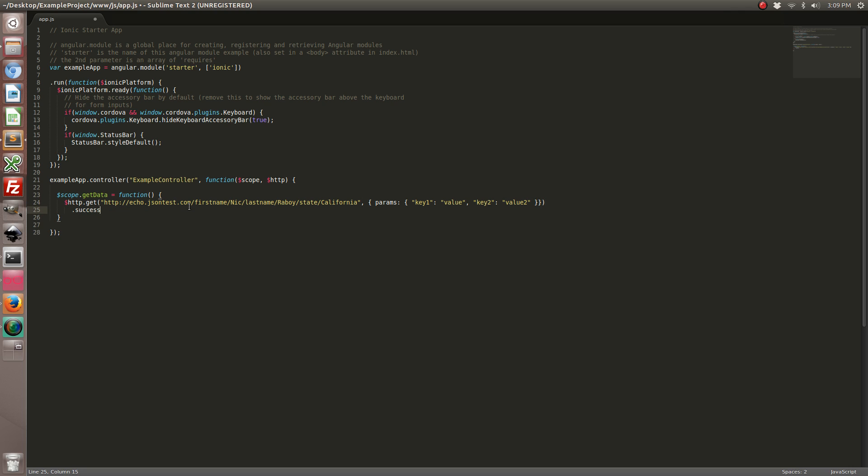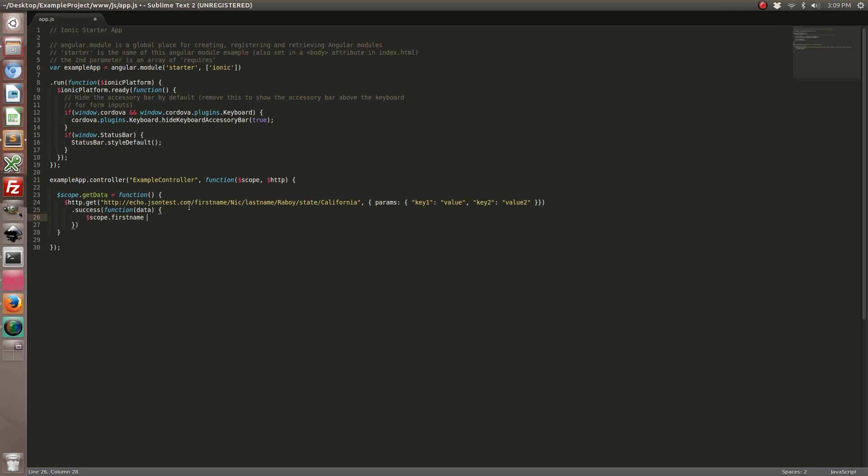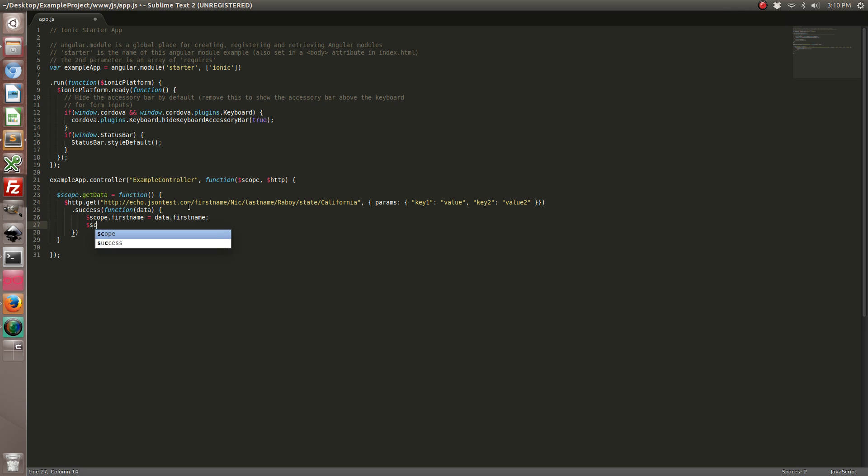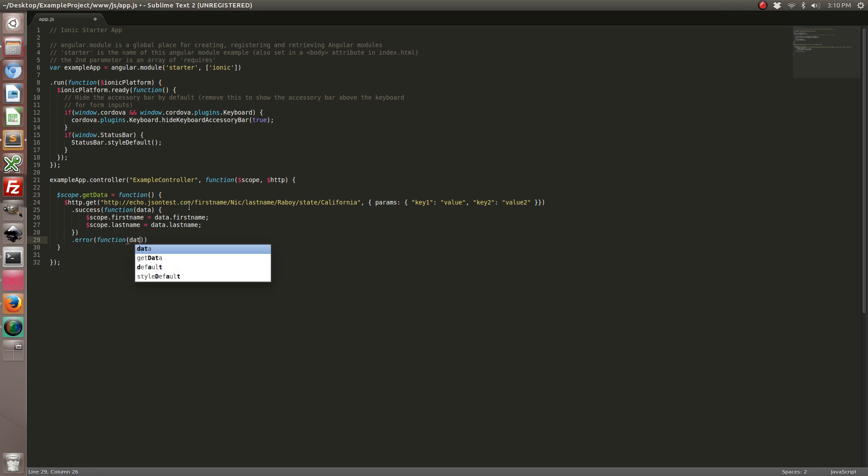And then for our success callback, let's expect the first name and the last name. And then if it fails, we're just going to throw an alert.